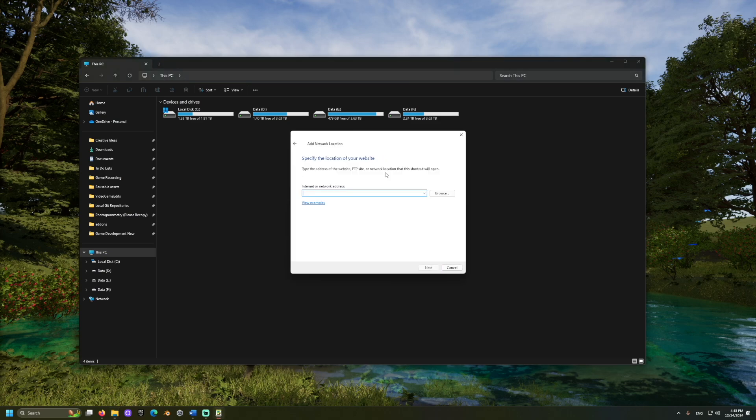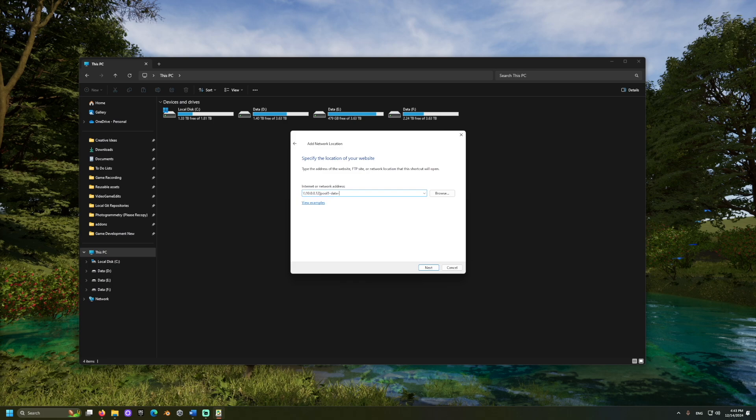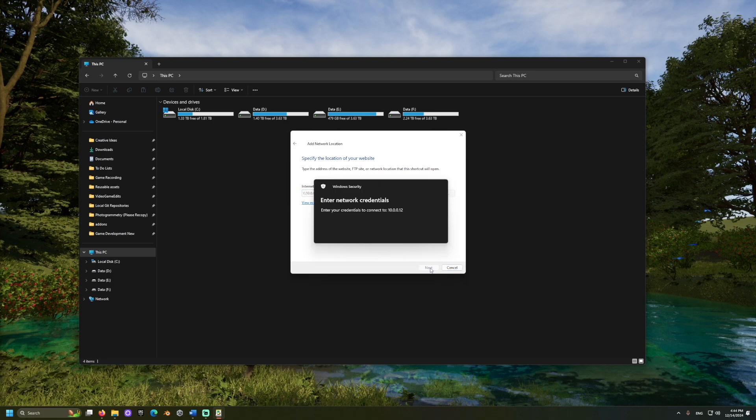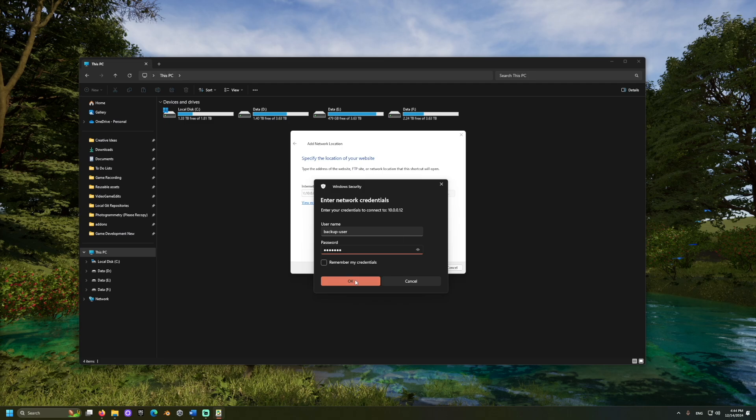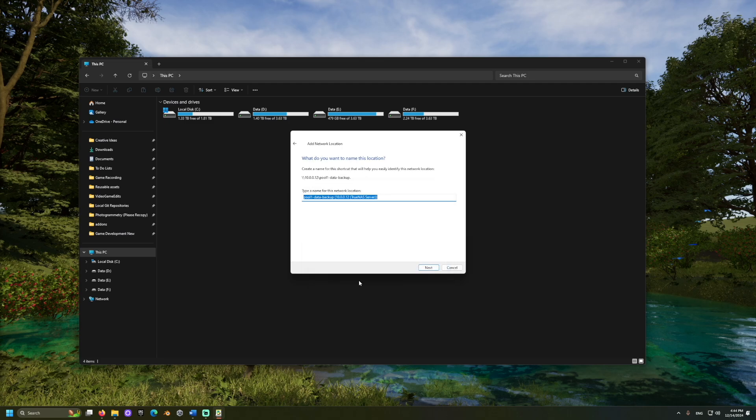And, in the field, put two backslashes, then the IP of the TrueNAS server. Another backslash, and then the dataset we want to access. Next, we will sign in with our user we just set up. And, finish.